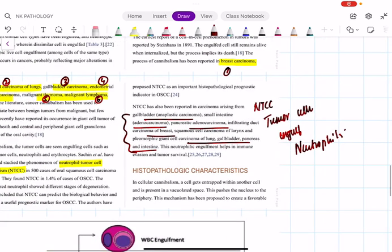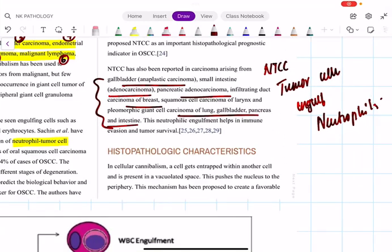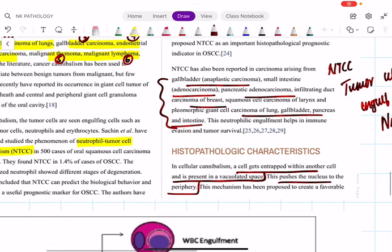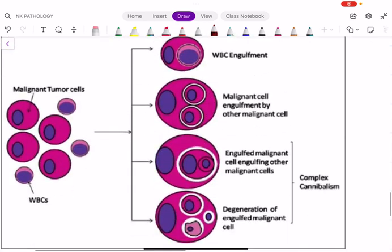In entosis, the cell gets entrapped within another cell and is present in a vacuolated space, which pushes the nucleus to the periphery — this does not happen in emperipolysis. There are some features common between emperipolysis and entosis, and some between entosis and cellular cannibalism. In both entosis and cellular cannibalism, both cells will be enclosed within the vacuolated space.